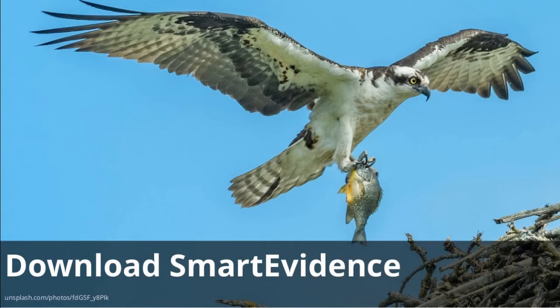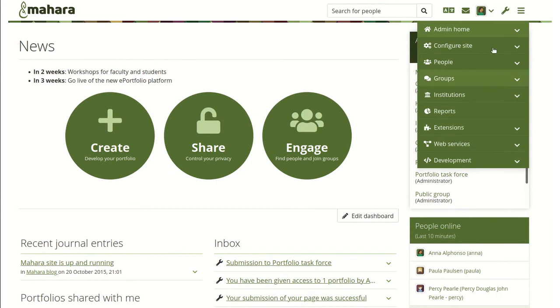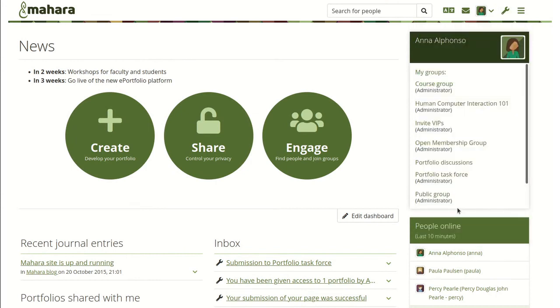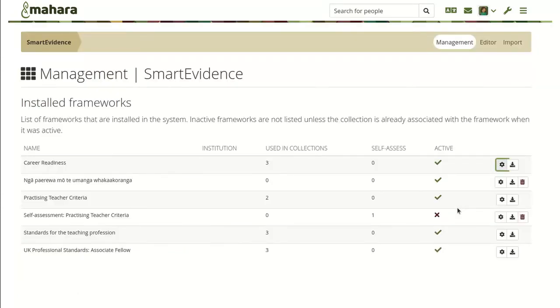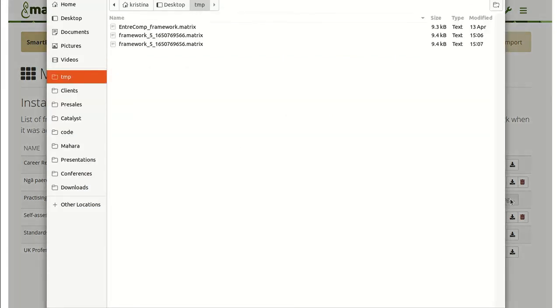Download Smart Evidence Frameworks: Smart Evidence Frameworks can either be imported into Mahara using a JSON file or you can create them directly in the site administration. It is now possible for you to share a framework you created online with other organizations by downloading it as a matrix file, which others can then import into their own Mahara instance.